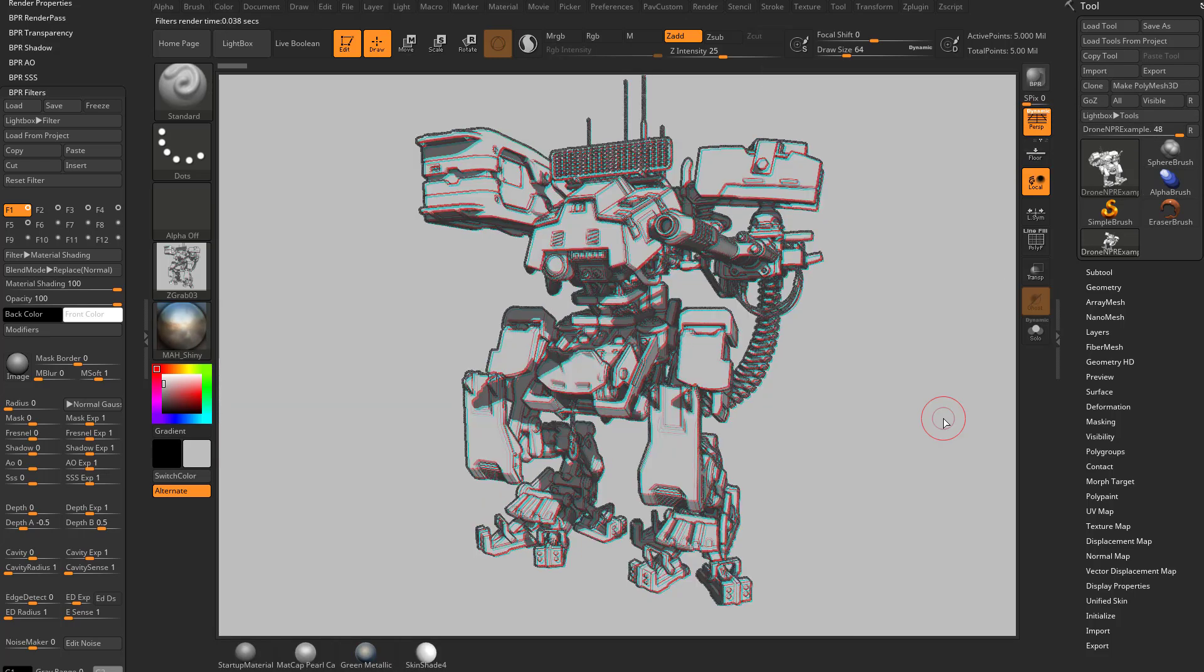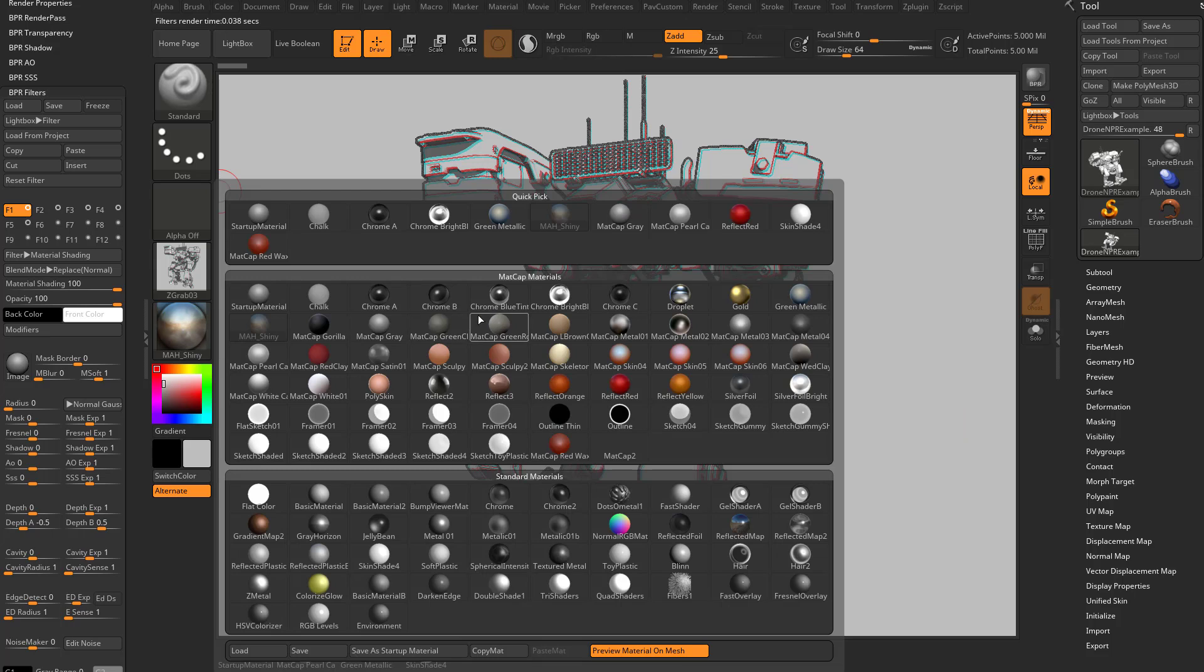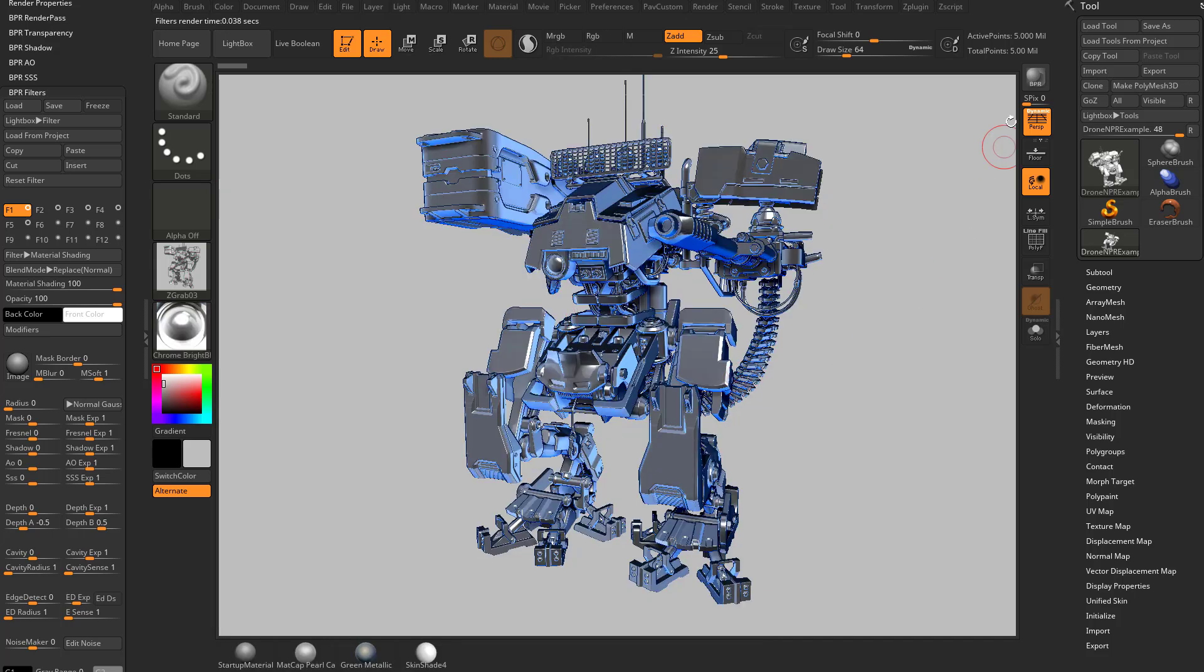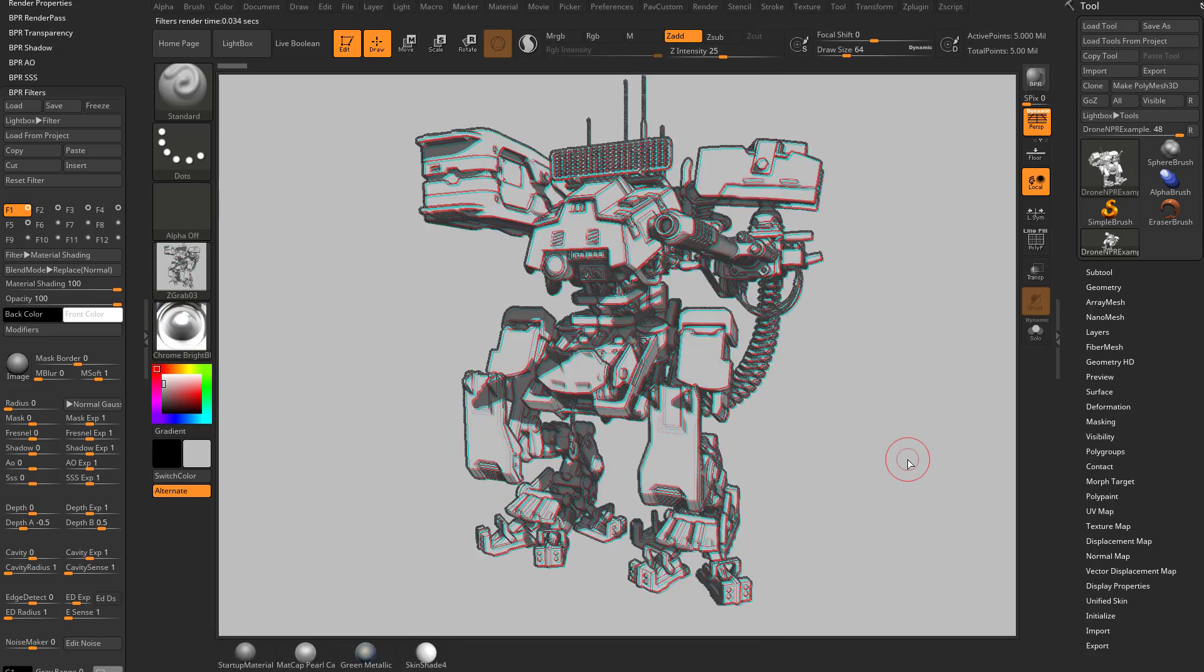we're still going to get that matte cap gray result. Or if we choose chrome bright blue, hit render, still get the matte cap gray result because this is our first one.